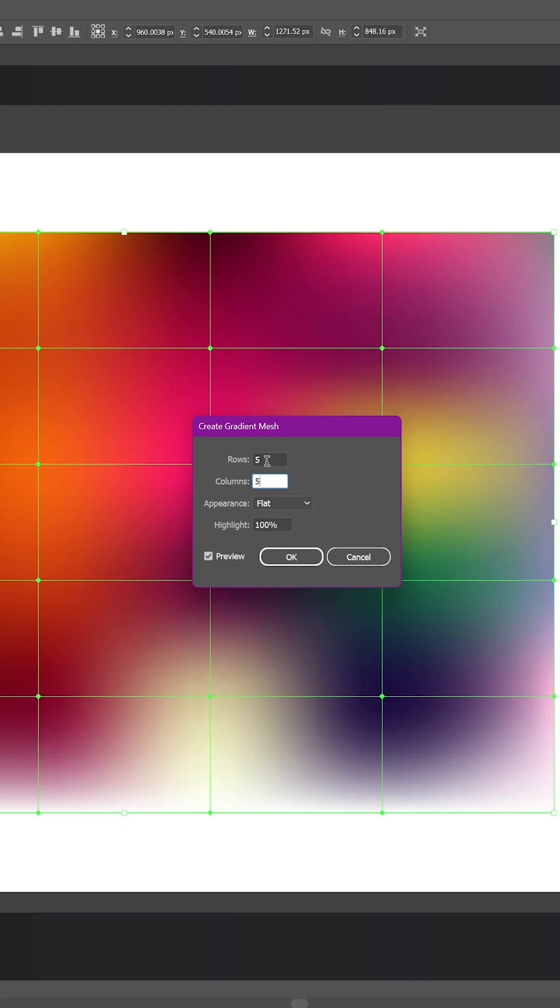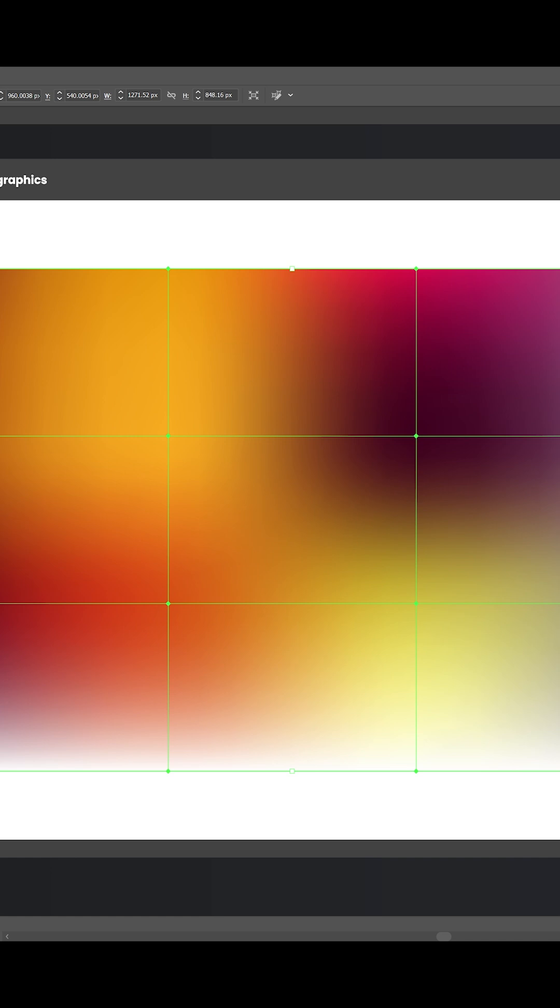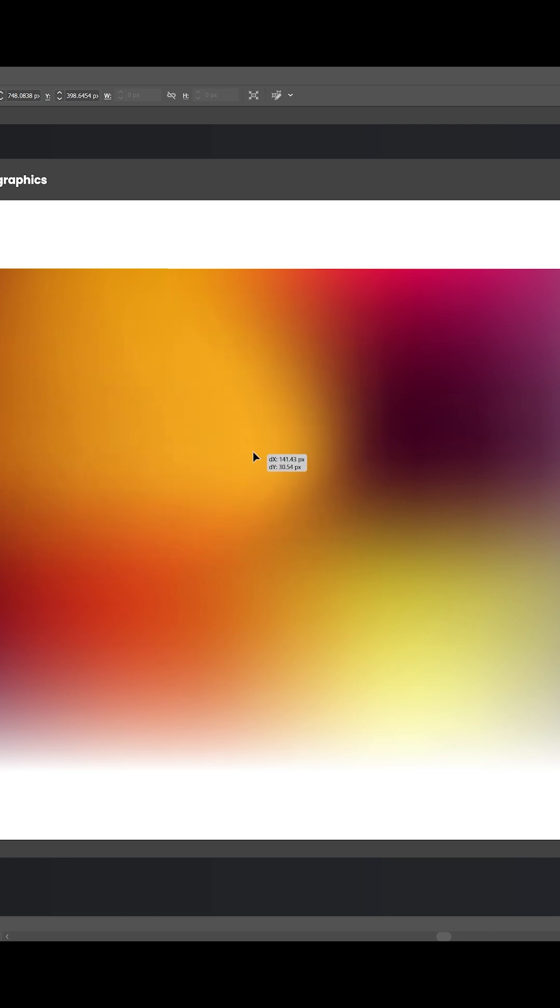Next, grab the Direct Selection Tool - that's the white arrow. Click on any mesh point and notice how handles appear. Try dragging one. See how the colors bend and flow together? Each point represents a color sample directly from your image.